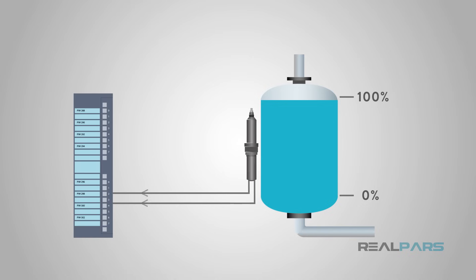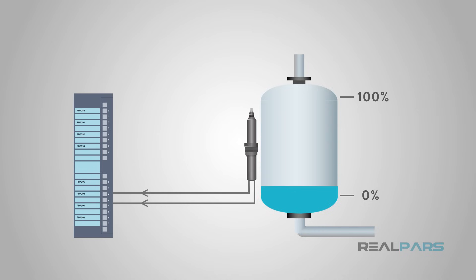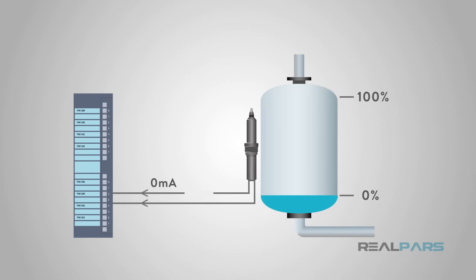Lastly, 4 to 20 milliamp current loop signals provide a basic level of diagnostics. Since 0% equals a 4 milliamp signal, a broken wire would break the circuit, and 0 milliamps would be sensed.